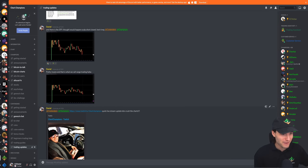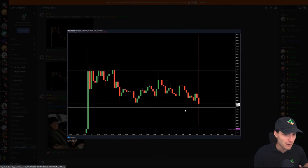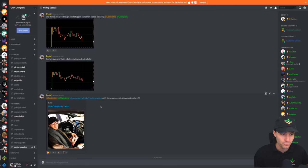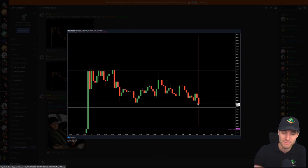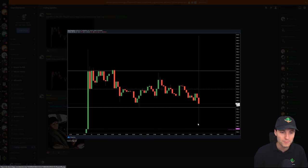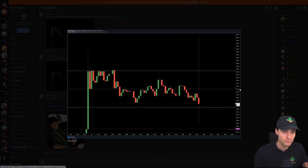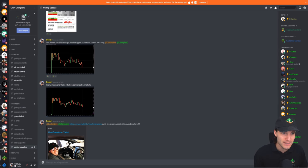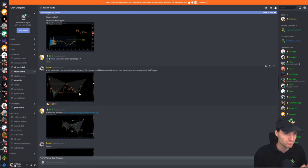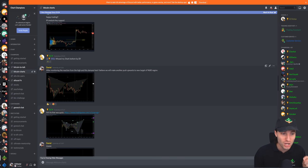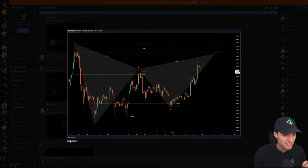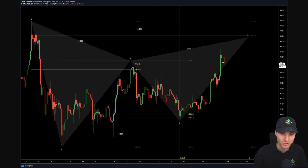Then I went on to do a live stream where I actually explained in detail why we got that move down, why we got that move up, and then how I was looking to trade that going forwards. And in my exact words, this was not a bearish move to the upside, it actually highlighted the demand. It highlights that for me, highlight the demand, the way that it got bought up so quickly. And as soon as we were getting that move to the downside, this was the exact post that I posted in the group. After monitoring the reaction from the high and the demand test, I believe we will make another push towards the new target of 9,680.